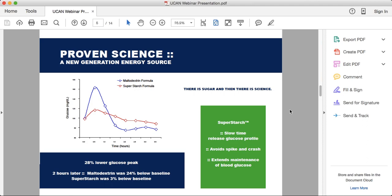Jonah's family was proactive and looking for a better way, looking for nutritional solutions to help manage this condition. This led them to the discovery of a very unique carbohydrate called Super Starch — which is the energy source in UCAN and the key ingredient in the product.